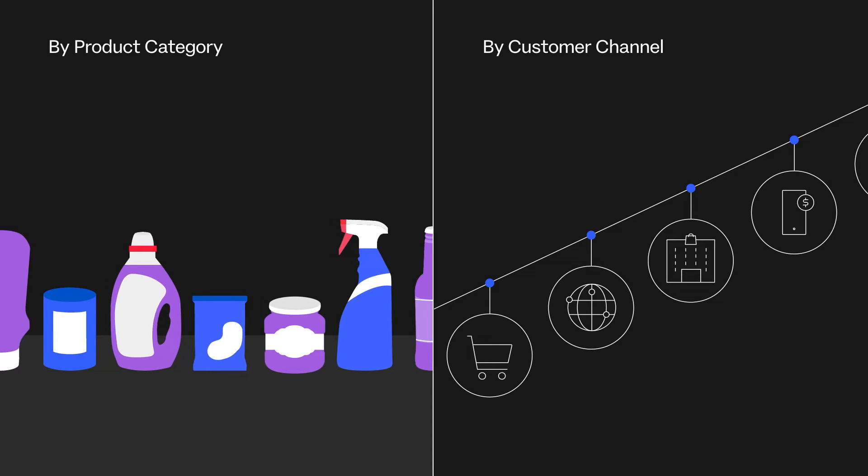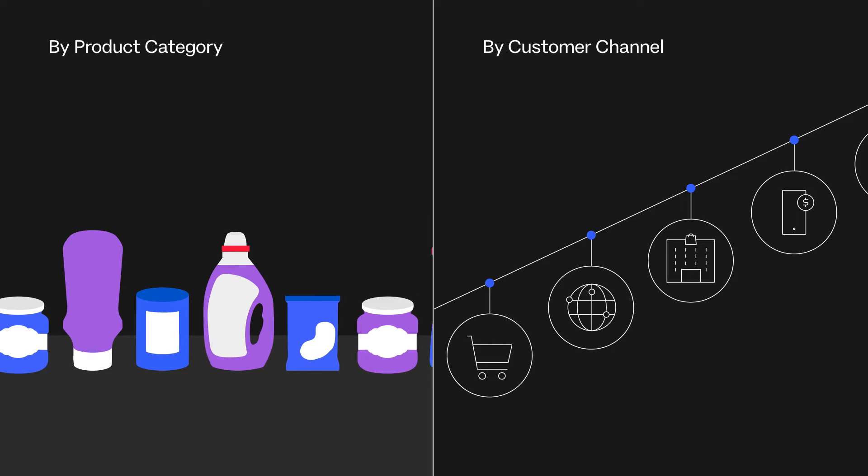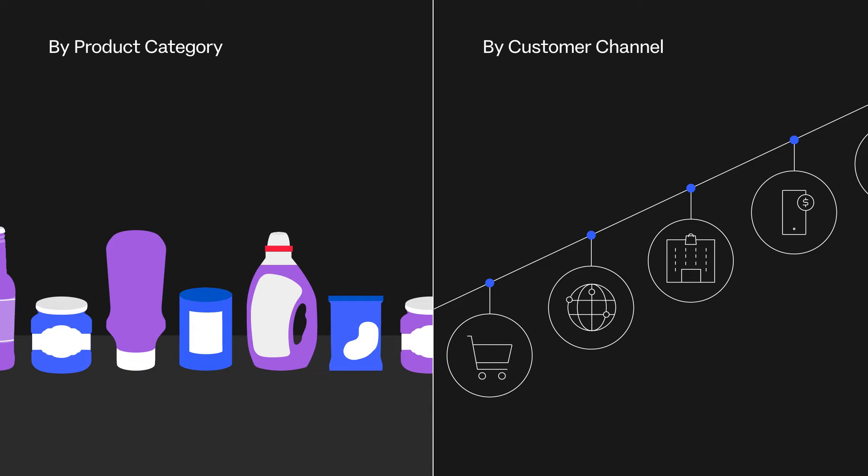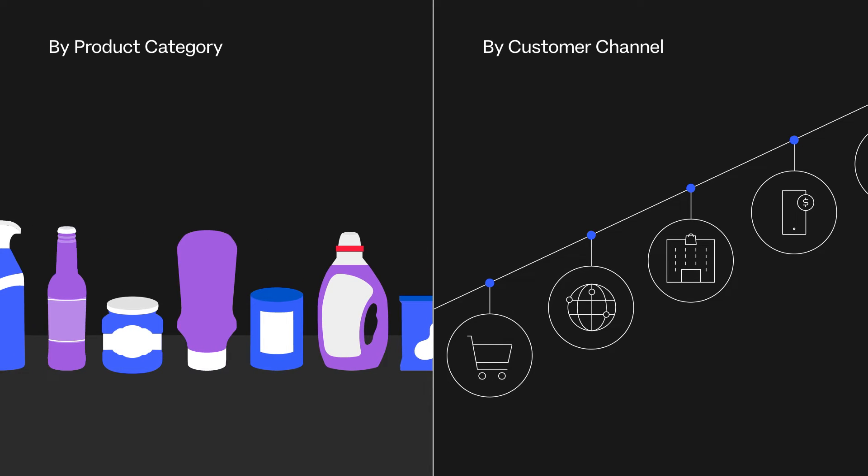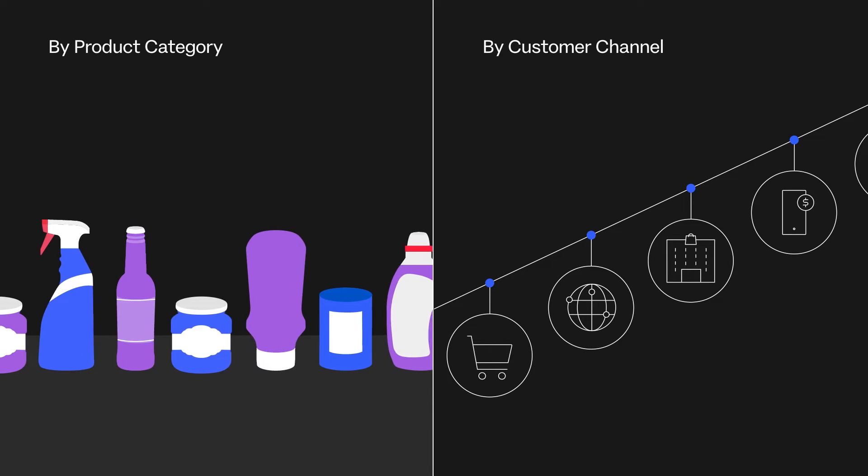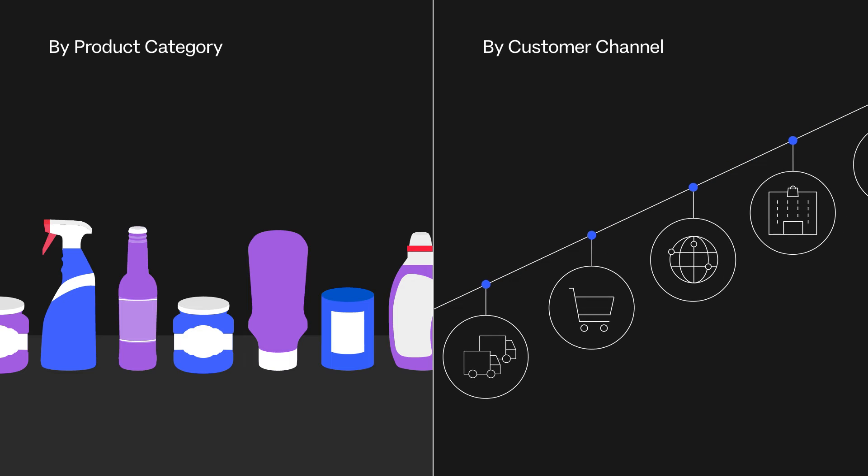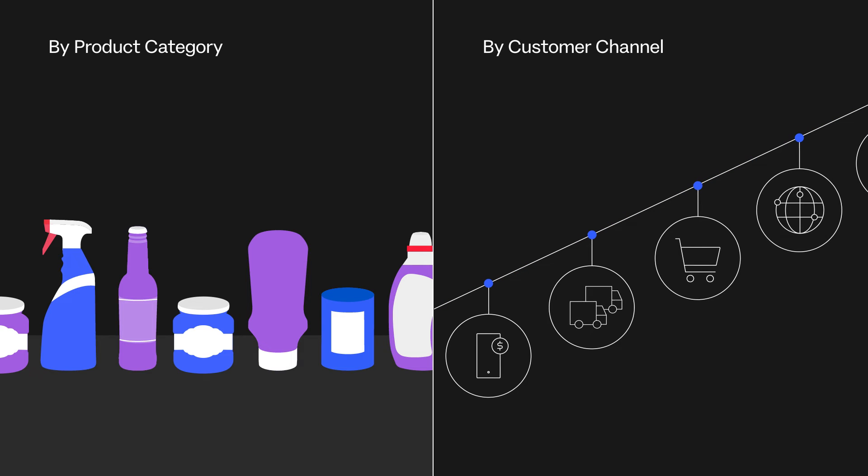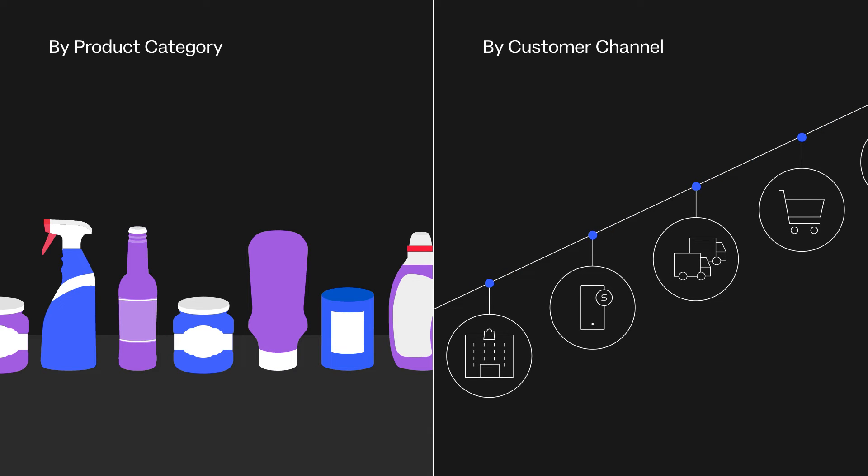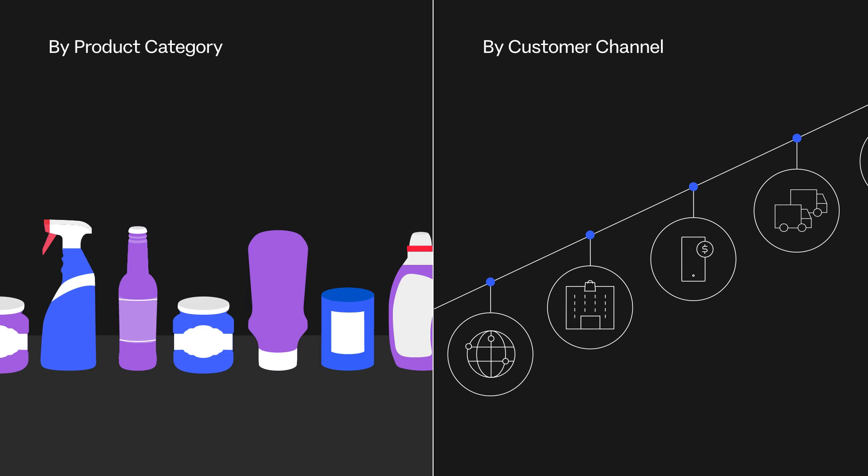Planning by product category can be due to manufacturing structure and this enables planners to become product experts. Planning by channels can be due to a sales driven culture and this allows planners to become customer experts.